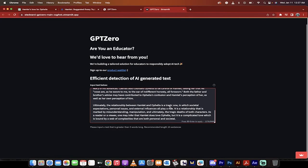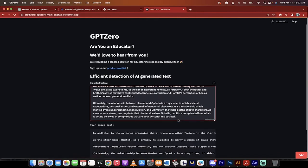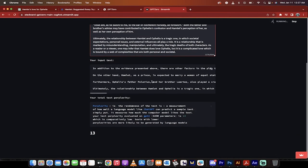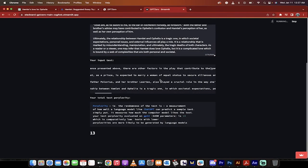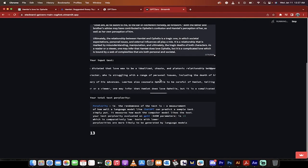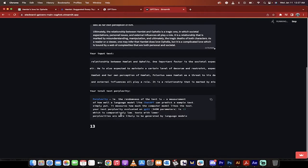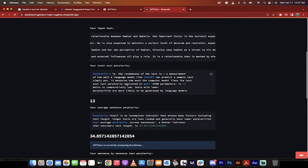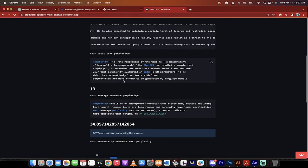I've entered it. Now, in order to check it, you actually have to hold down Command and the Enter key on a Mac, so I'm going to go ahead and do that and let it do its thing. Here we go — it tells us what our text is inputted as. It's given us a perplexity of 13, and in particular, the lower the perplexity number, the more likely it is to be ChatGPT generated.